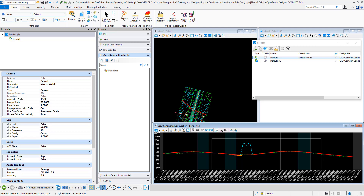In OpenRoads Designer, we have the ability to display annotations for profiles that get cut during our drawing production. So if we cut profile sheets and we assign specific profile annotation groups, that profile annotation can display a vast majority of annotations, whether it be annotating our existing and proposed elevations. It displays along the bottom axis of our profile. In order to control those options for how that's getting annotated, we have to go in and make the change to the annotation group.